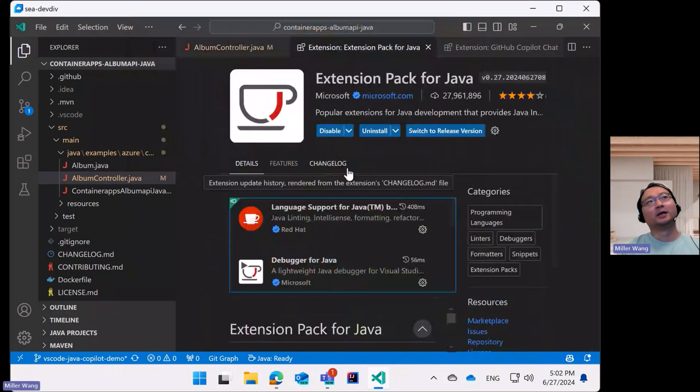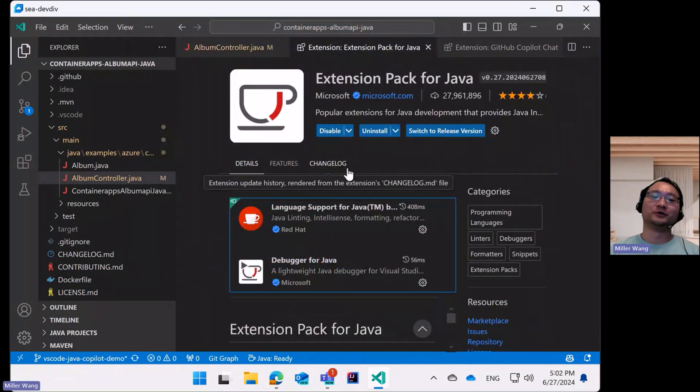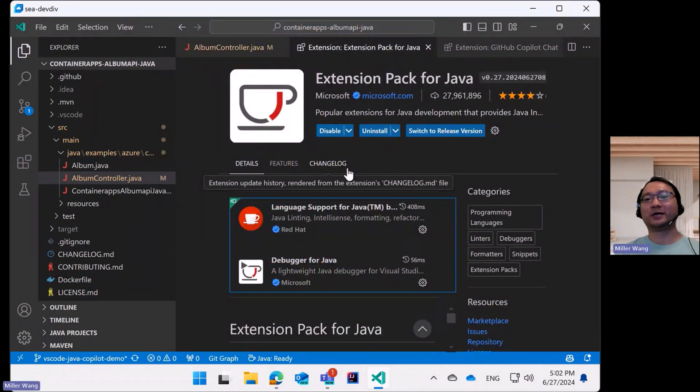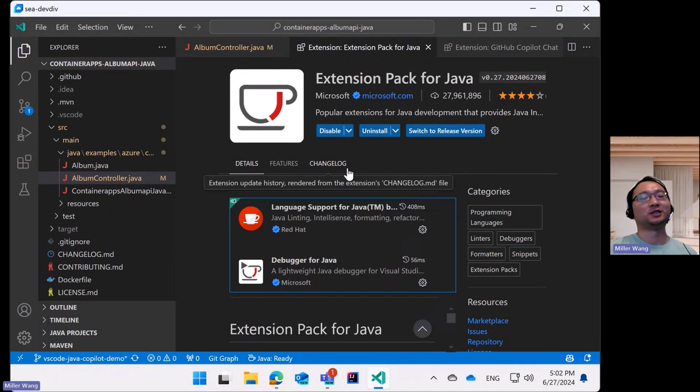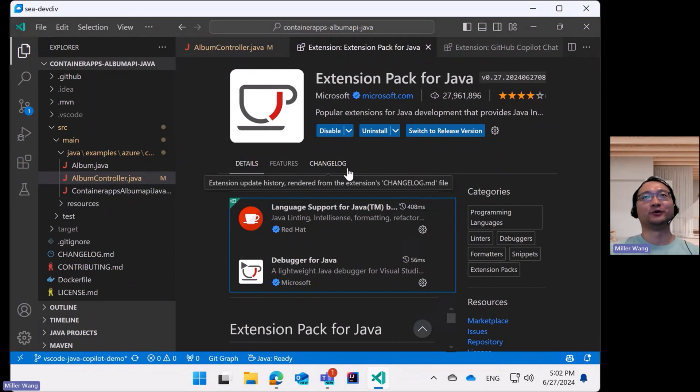Hello, everyone. This is Milo from the VS Code Java team. Thanks for having me here to introduce our newly-added GitHub Copilot-based feature named Rewrite with new Java syntax.